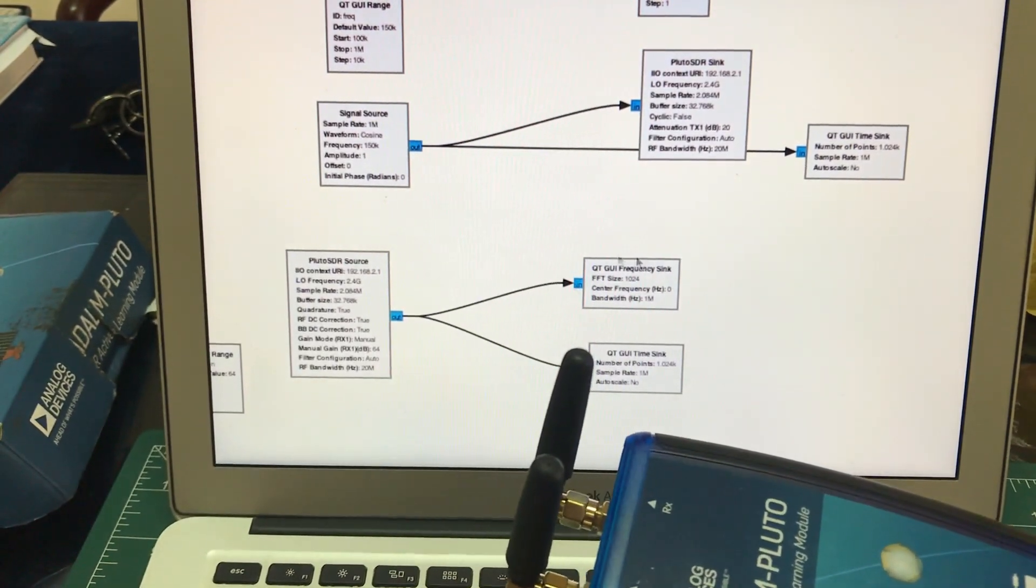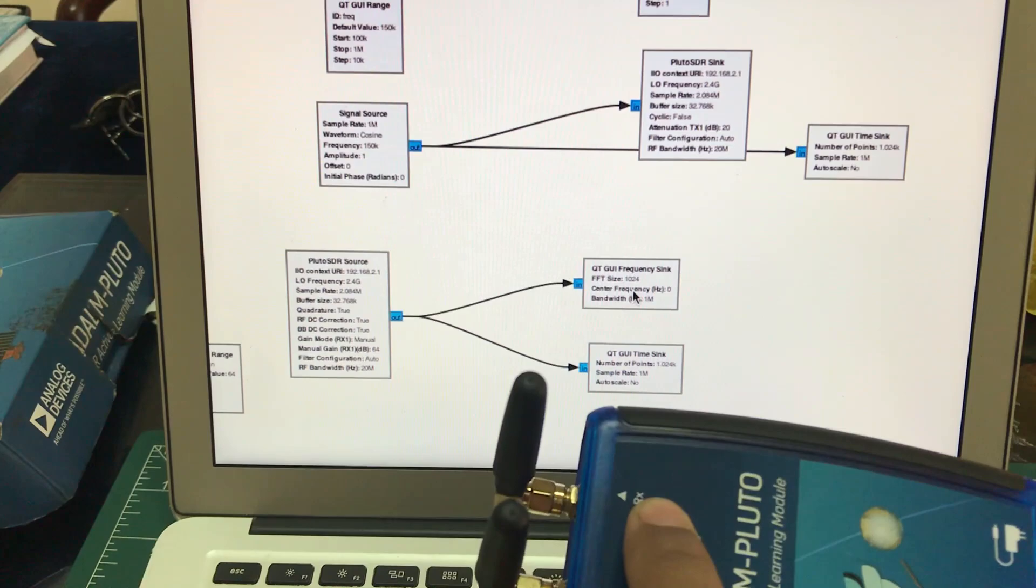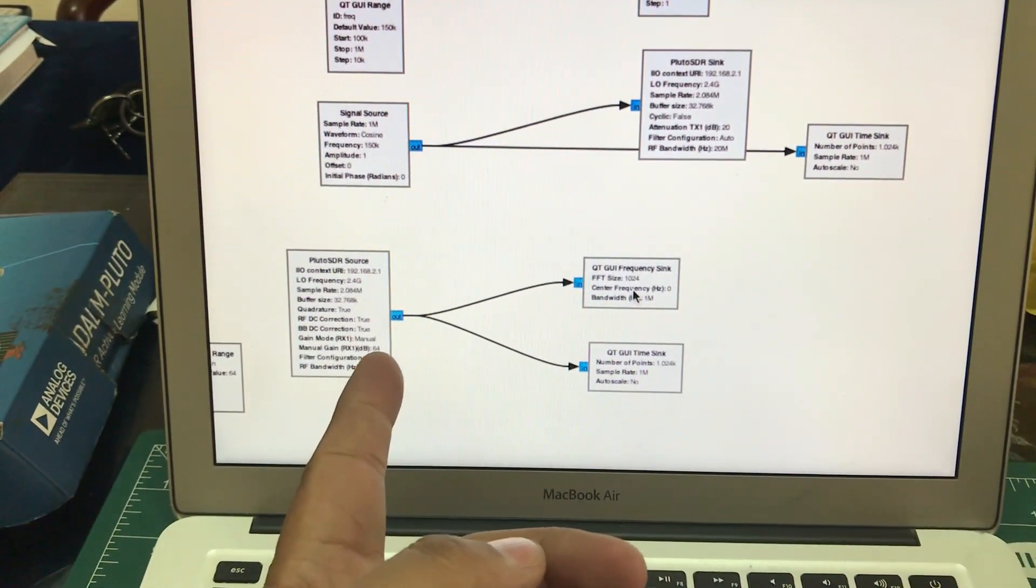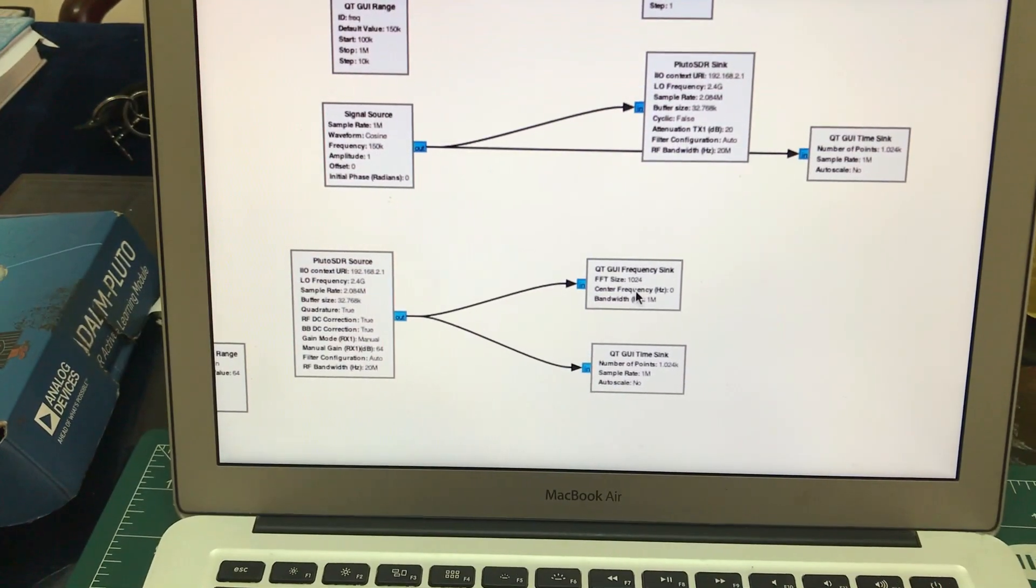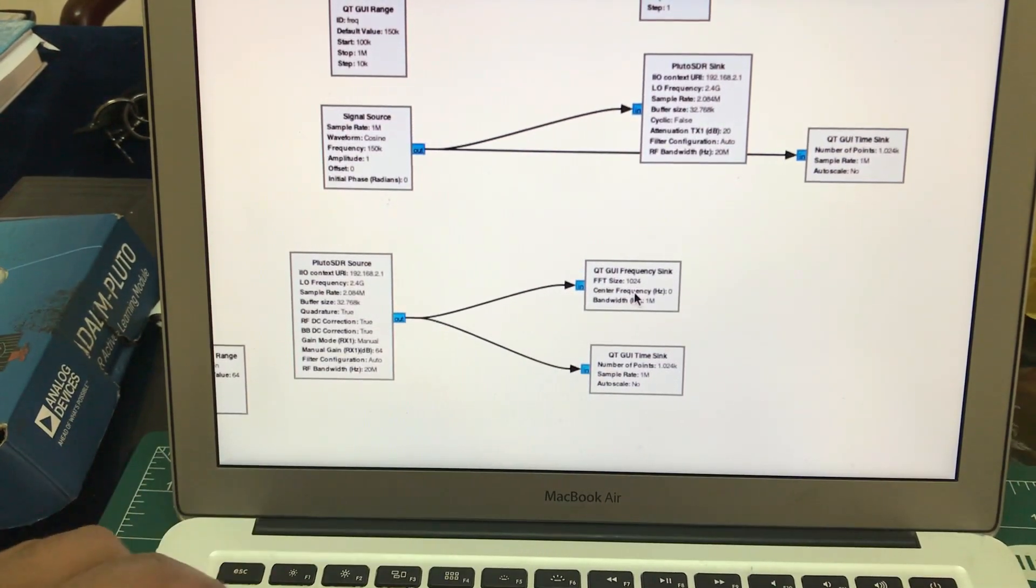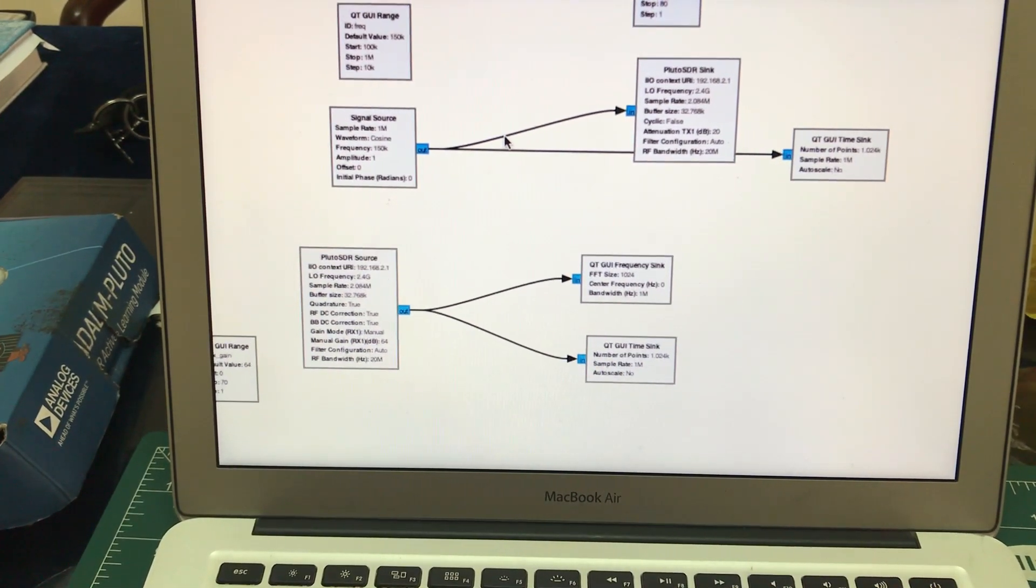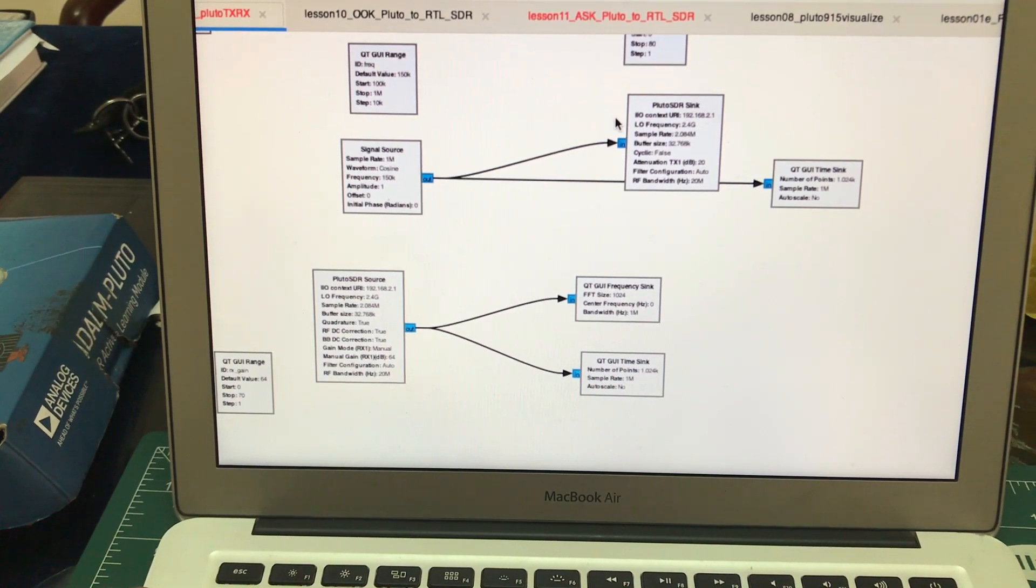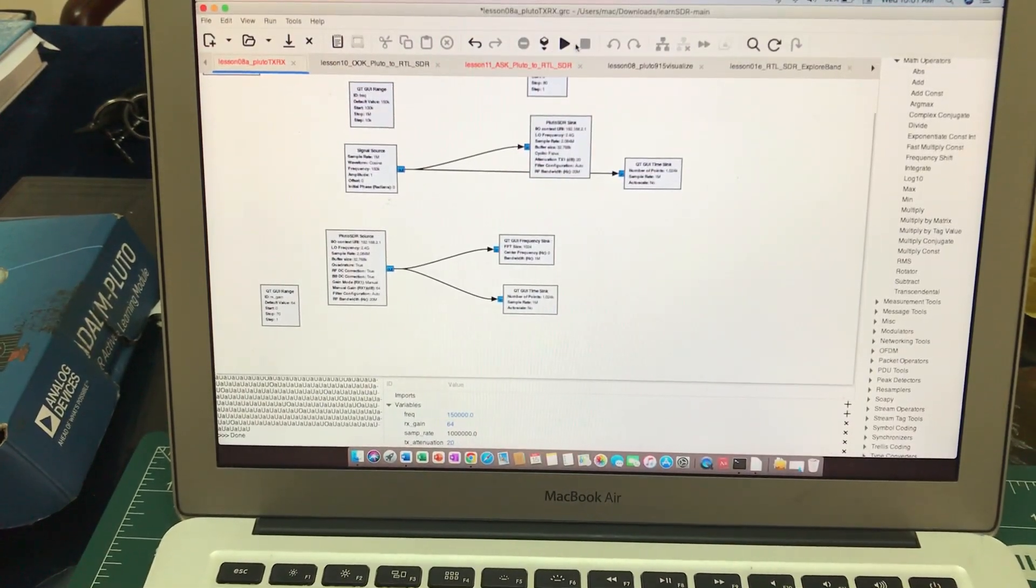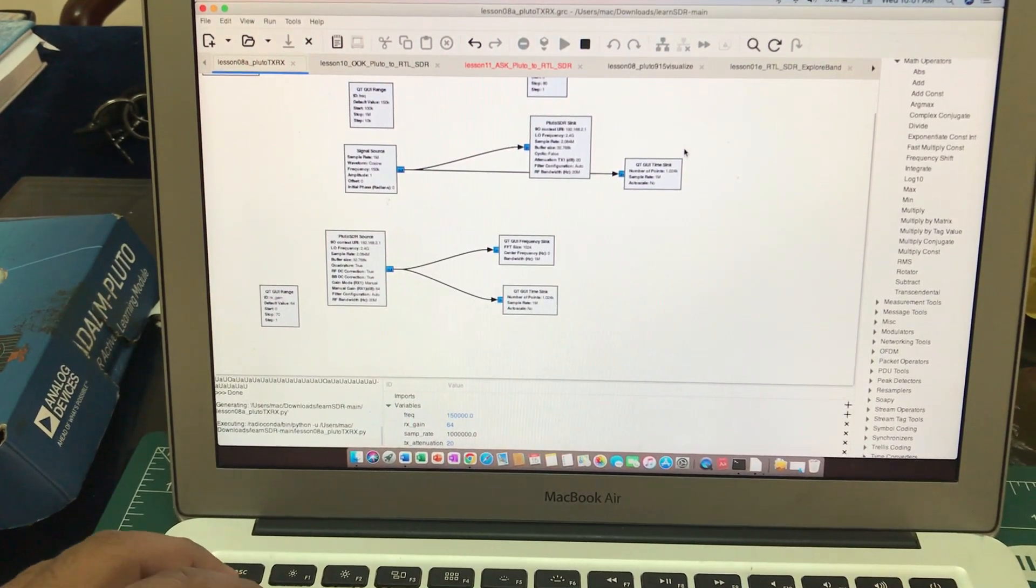This is how simple this particular setup is. It's a quite simple setup just to see everything is working fine. As I've already told you, I'm using some type of GUI ranges and things like that. Let me just simply run this flow graph.